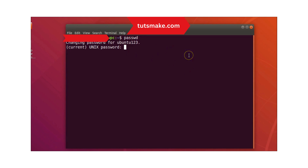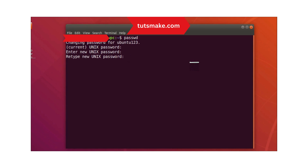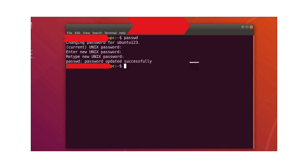Just keep typing and then hit Enter. Here you can see it says 'Enter new Unix password' — type the new password you want and hit Enter again.